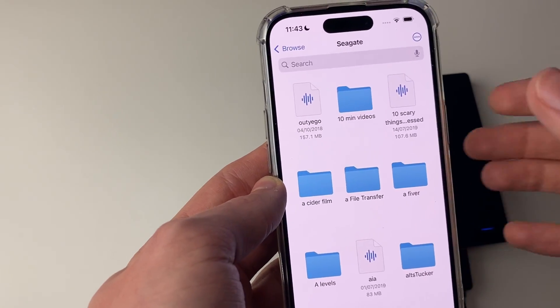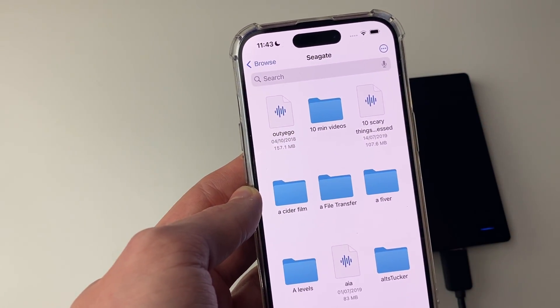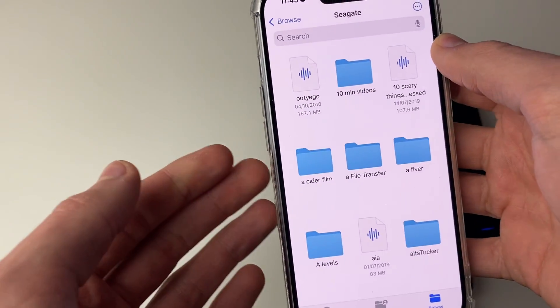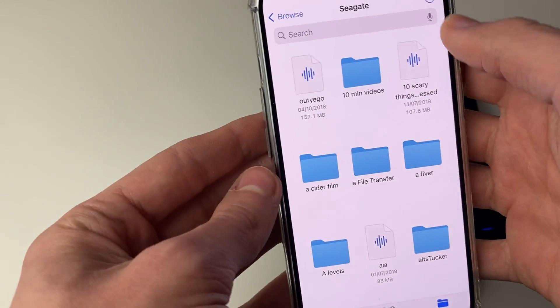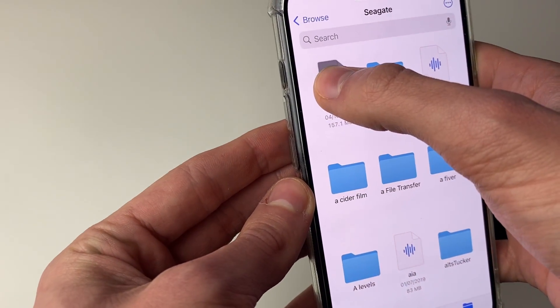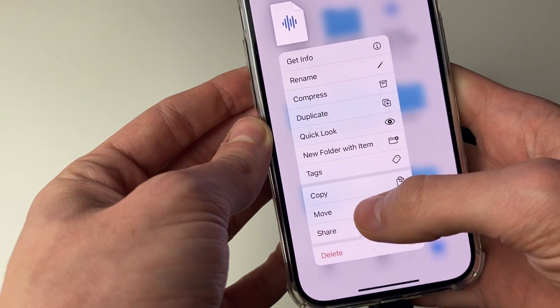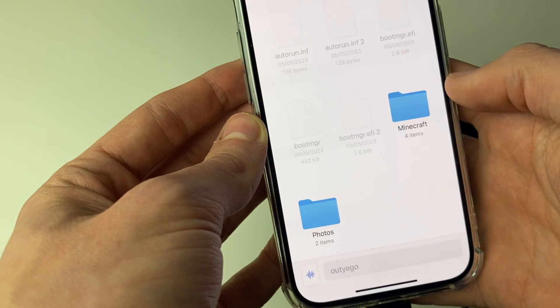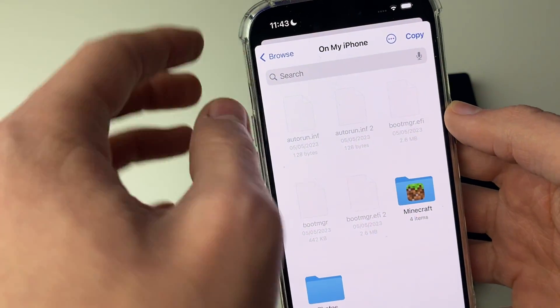And quickly, if you want to move files from your hard drive or to it, all you need to do is find the file either on your iPhone or the hard drive. Then hold your finger on it like so. And then you just need to click on move like this. And you can then choose where you want it.